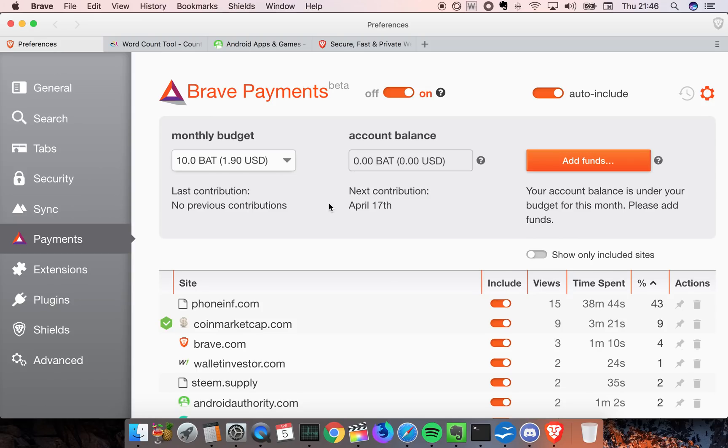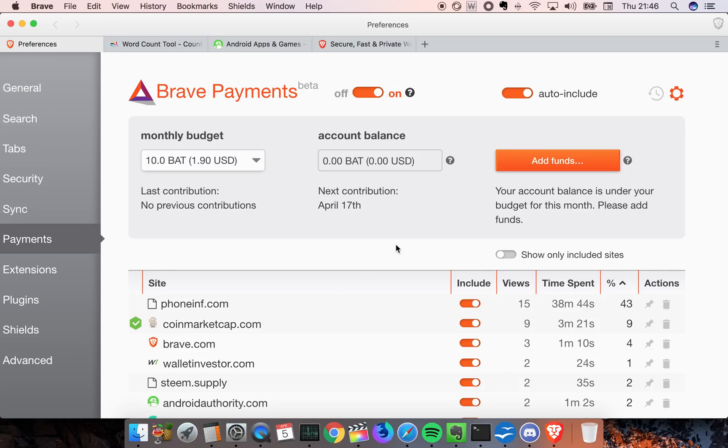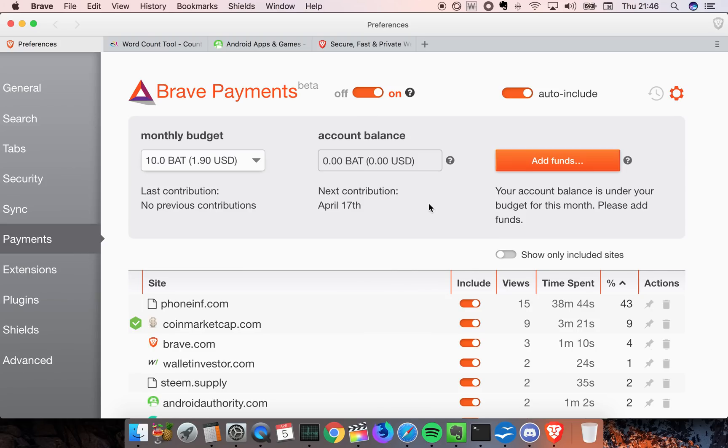Also remember that the BAT currency might go up in the future. So let's say you give your favorite content creator 10 BATs right now - in the future that might 10x in value, so you're actually giving 10x more value to that creator. This is a feature that doesn't exist in Google Chrome, Safari, or Firefox. This is clearly the future.